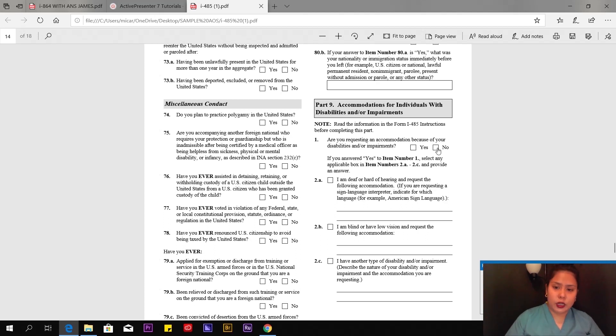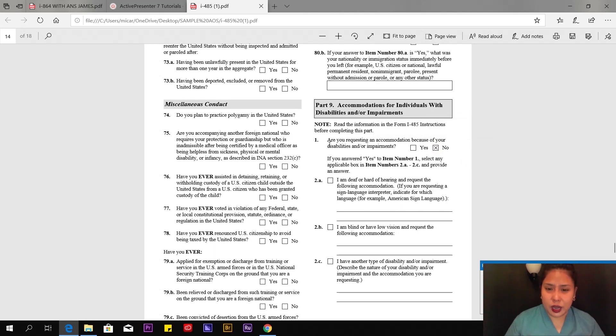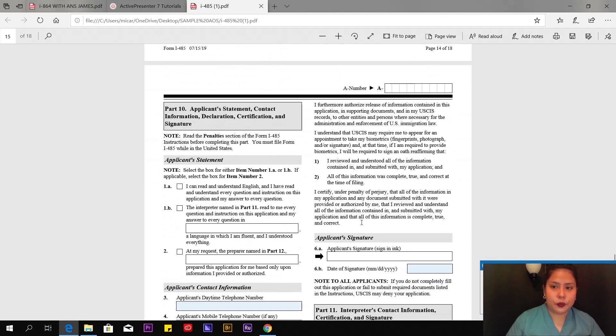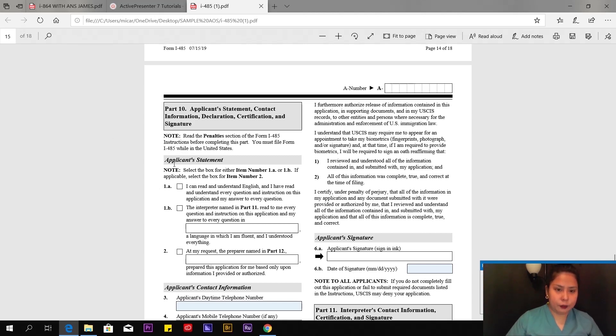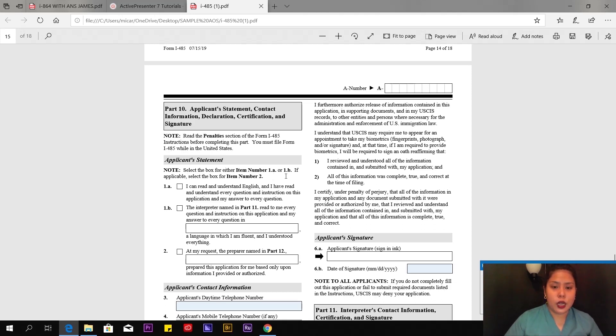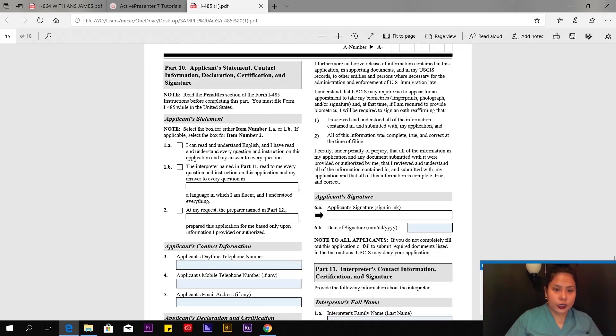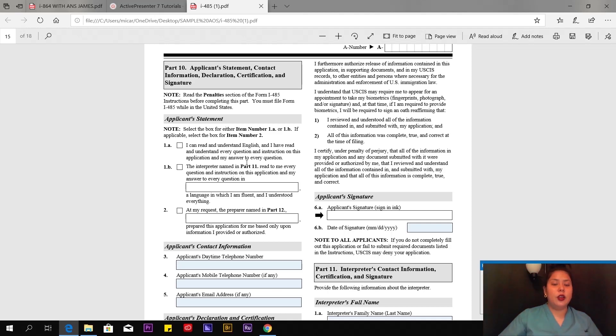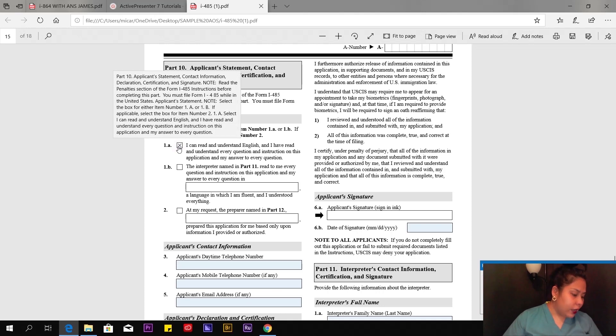I'm going to jump to Part 9, page 15 of 18. The question here: Read the information in the form I-485 instruction before completing this part. Are you requesting an accommodation because of your disabilities? Are you disabled or whatever? In my case, no, I'm not disabled. If your answer on number 1, Part 9, is no, then leave the following boxes blank.